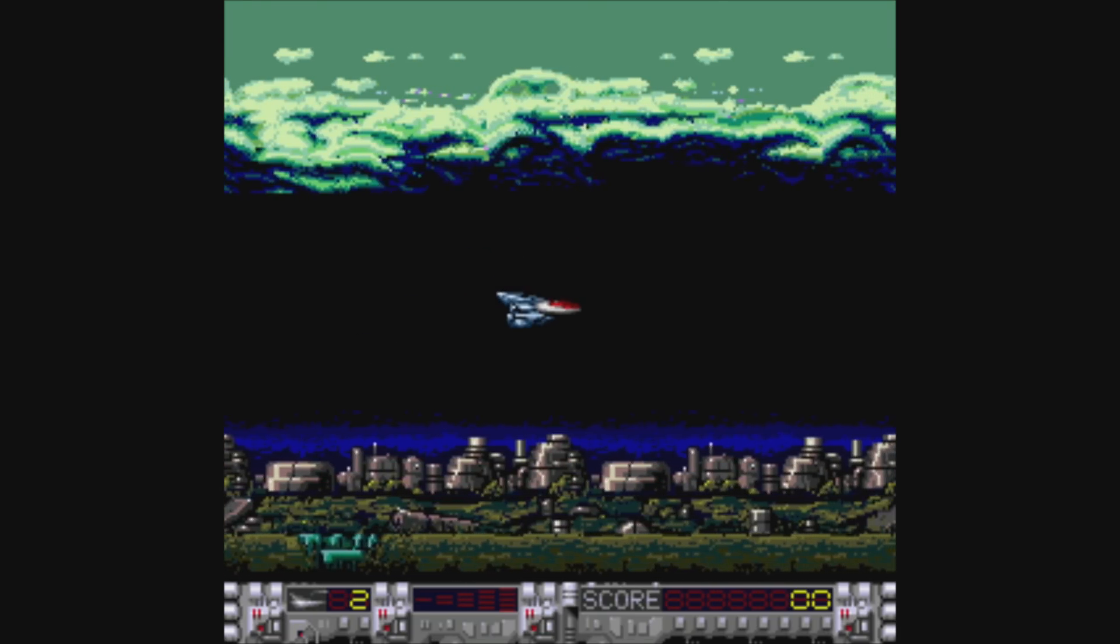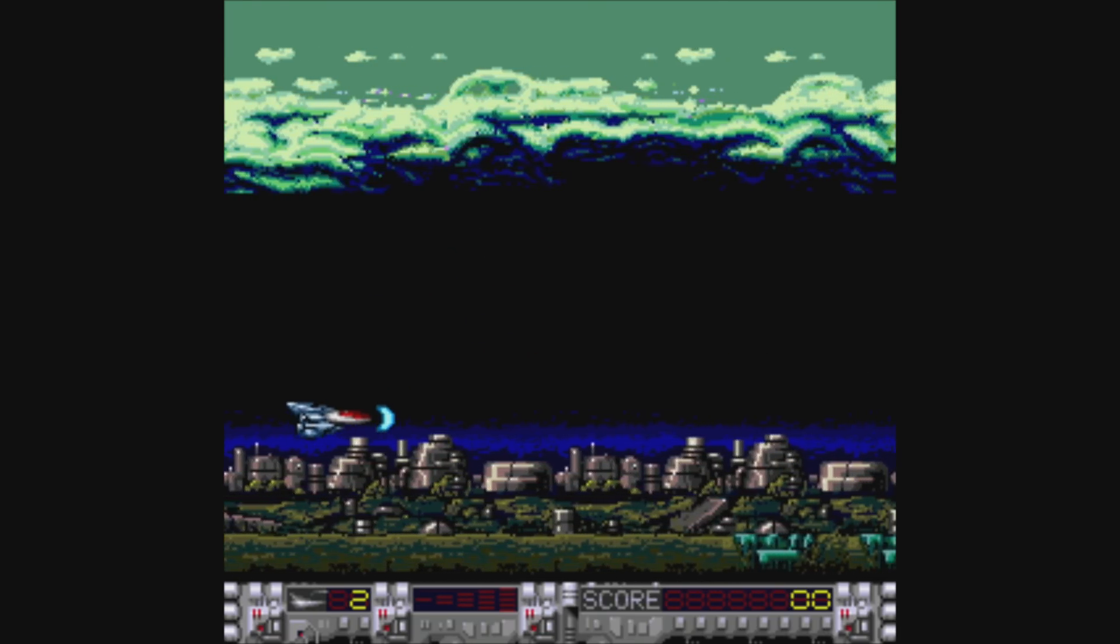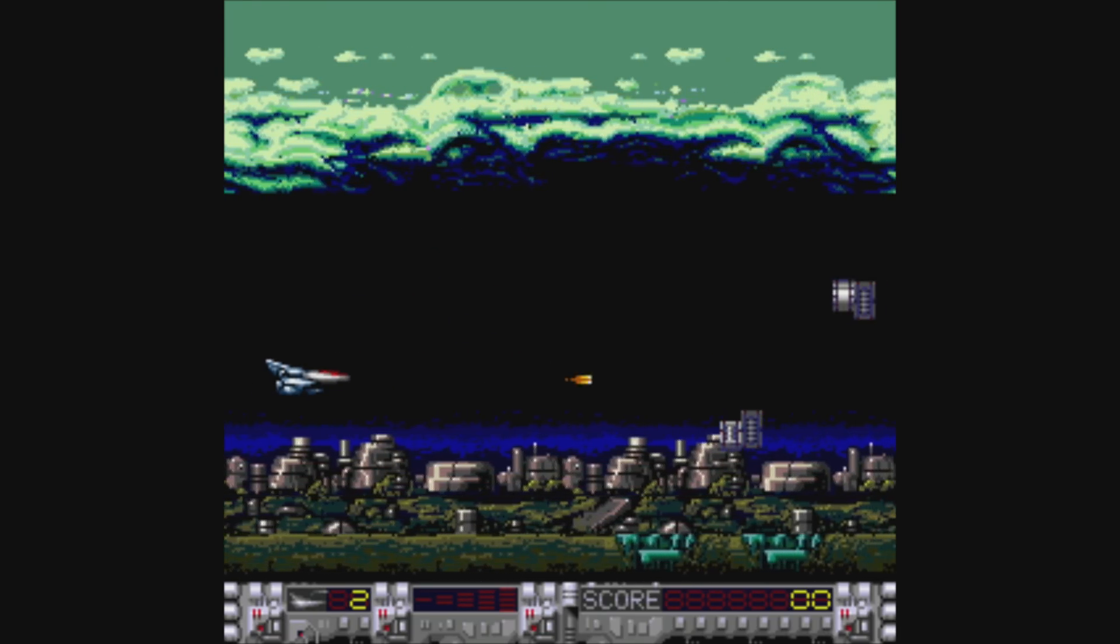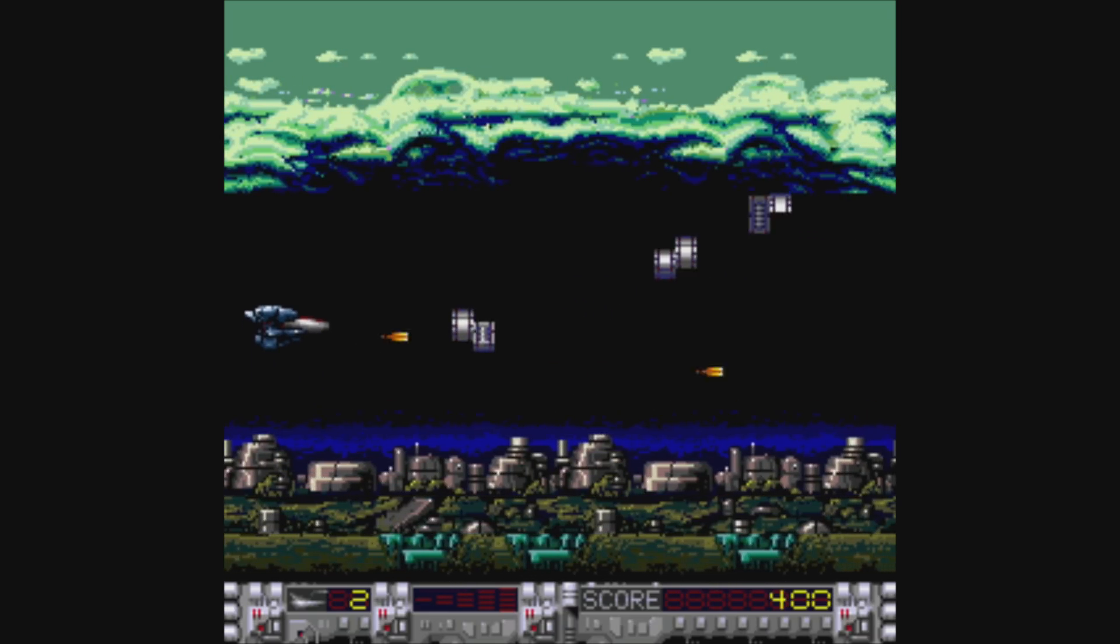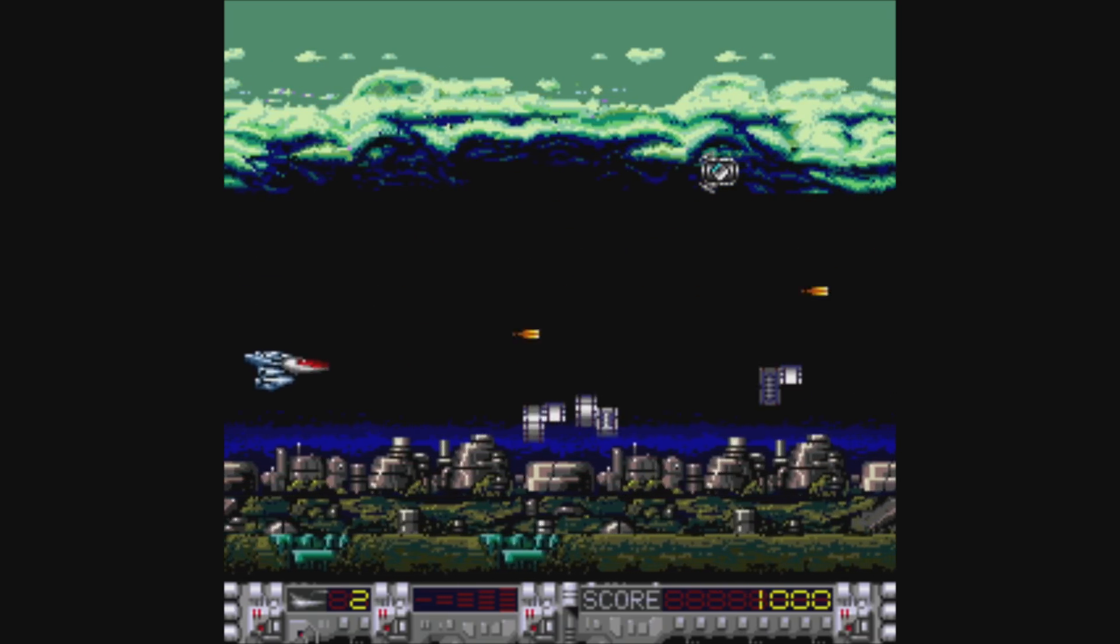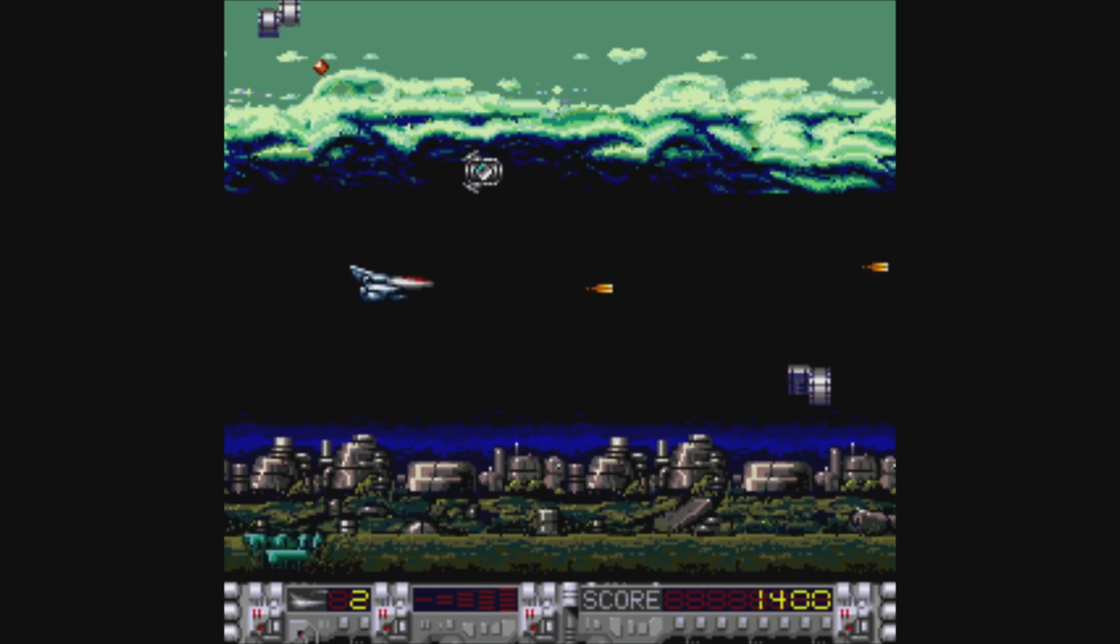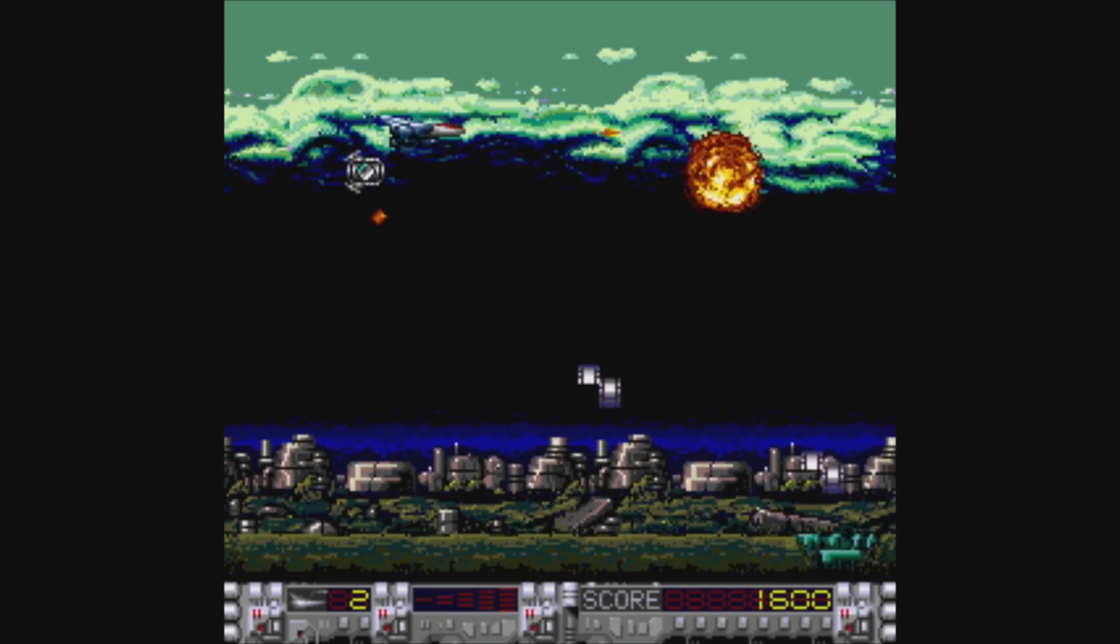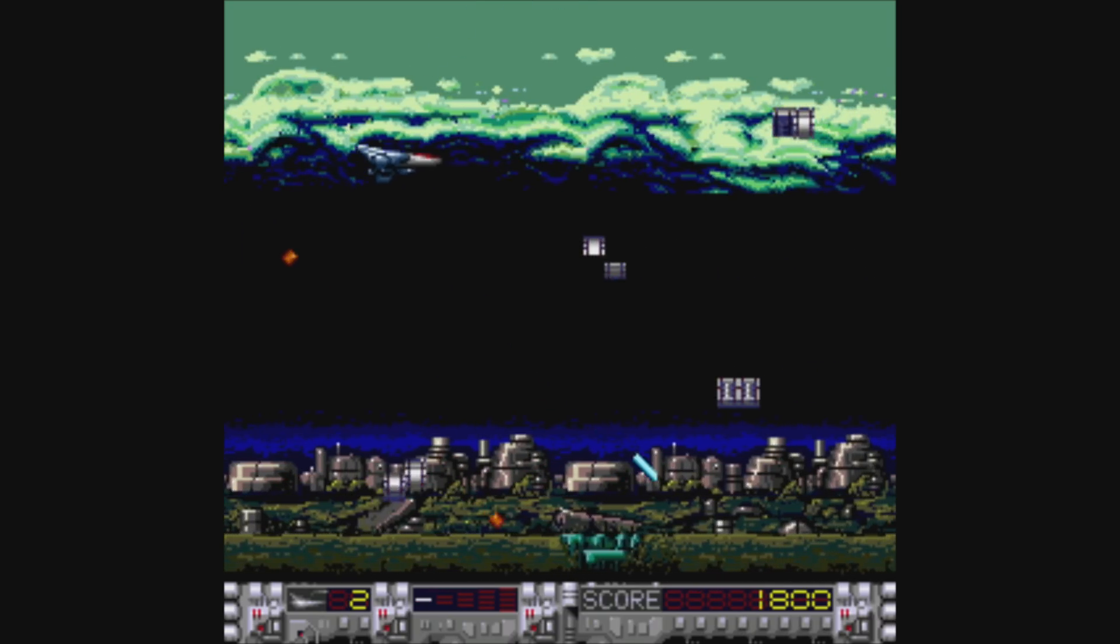I was actually testing this out recently on an FPGA, the Mister Project. Really awesome little device. And I just went back and threw it in RetroArch just to see how it performed and it works really well here.